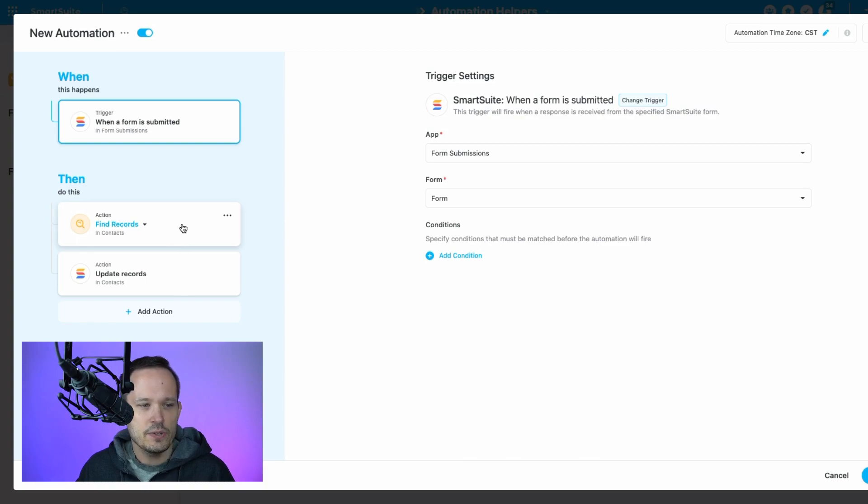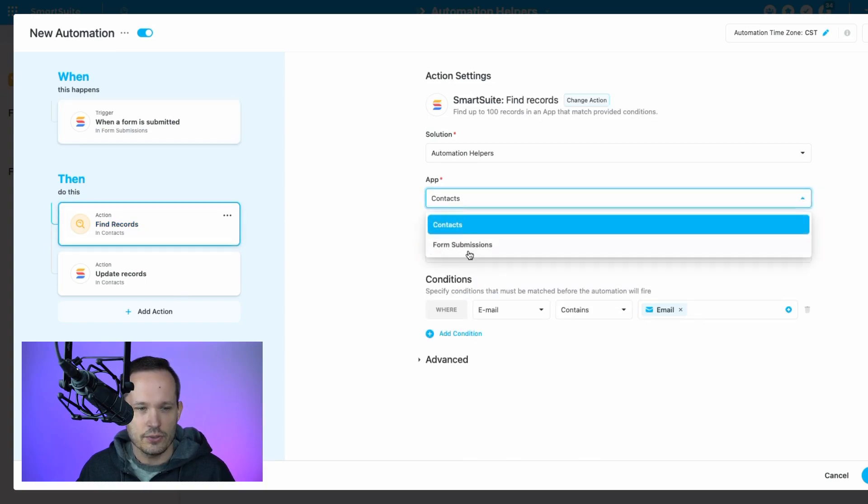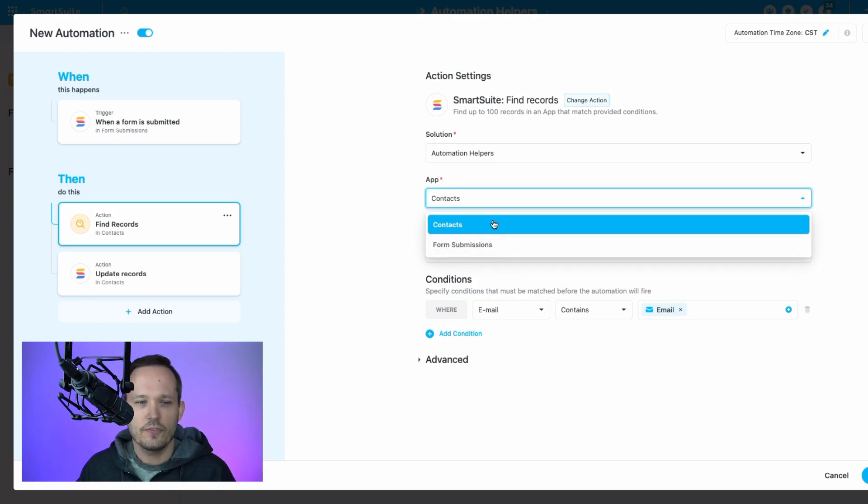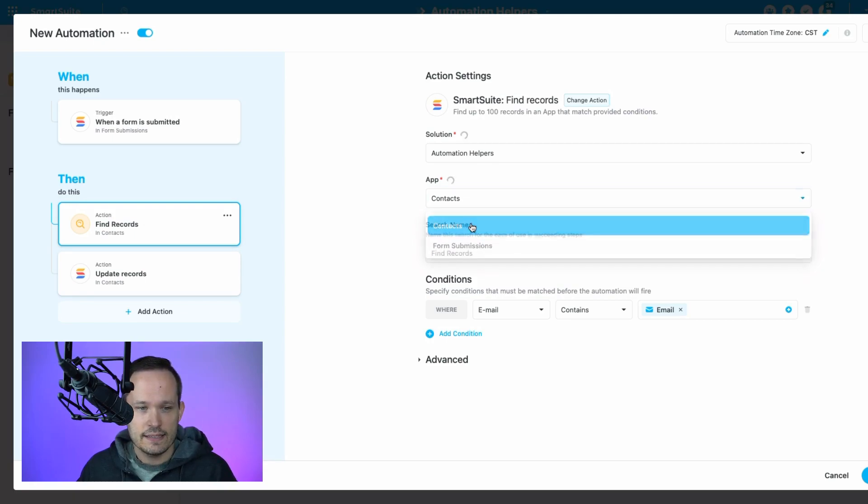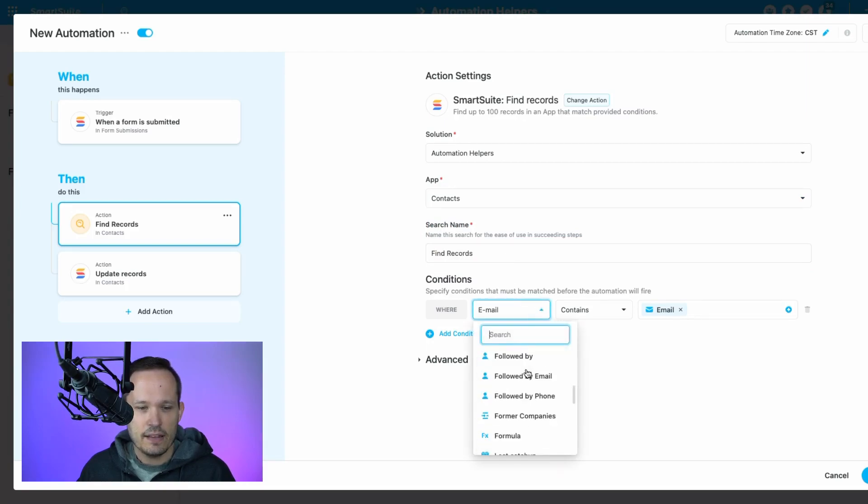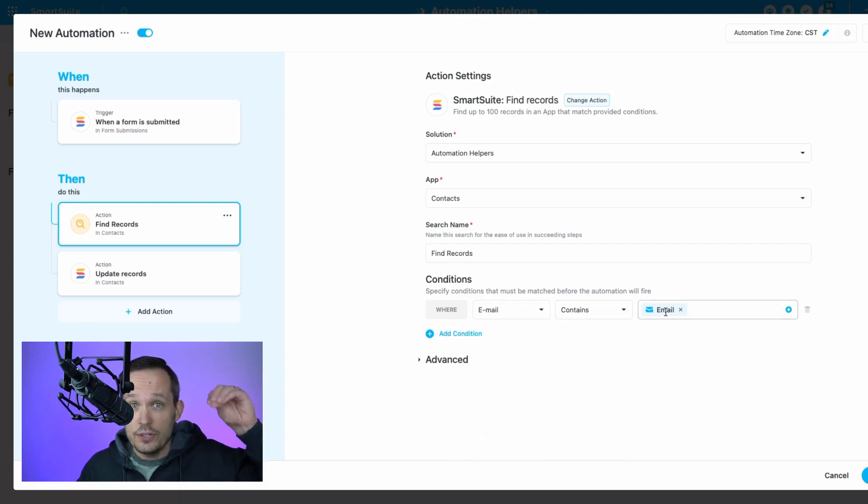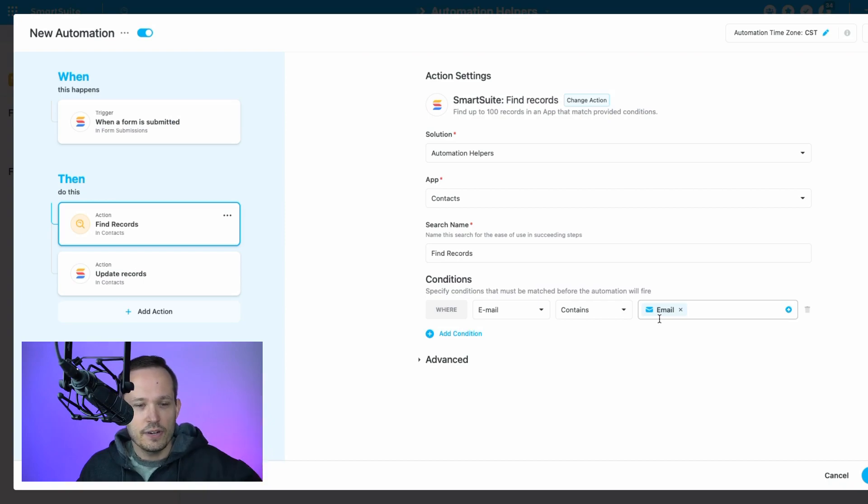And what we want to do is be able to find records, and we're going to look for our contacts records. So instead of the form submissions, we're going to look for that table of records that already exists. And within the contacts, we're going to say if that email address on the contacts record contains the email address that now the user is inputting on the form, then it's going to go through and find those records.